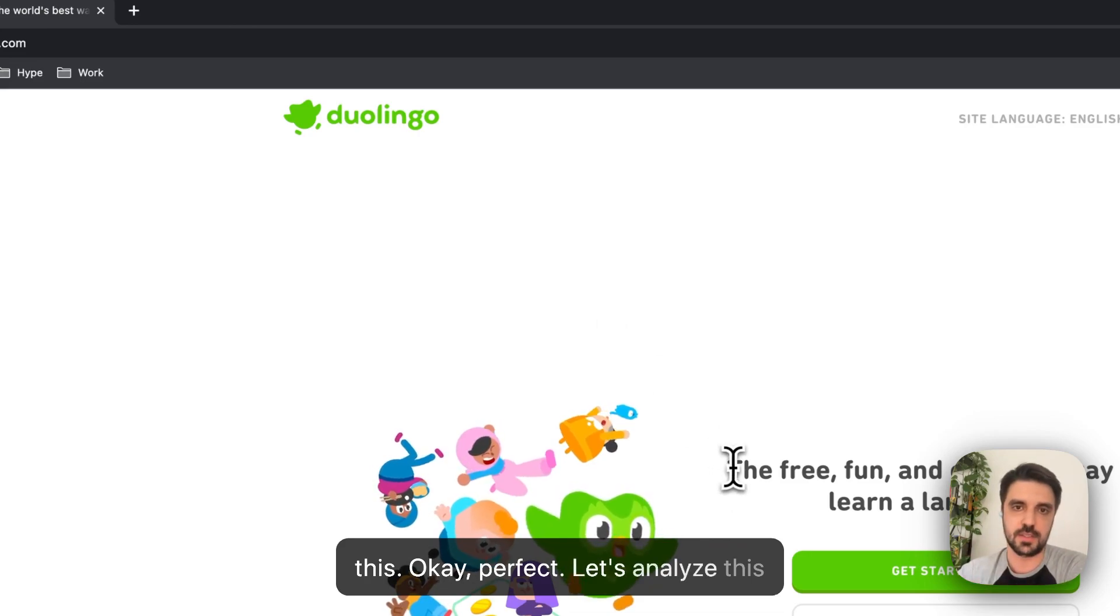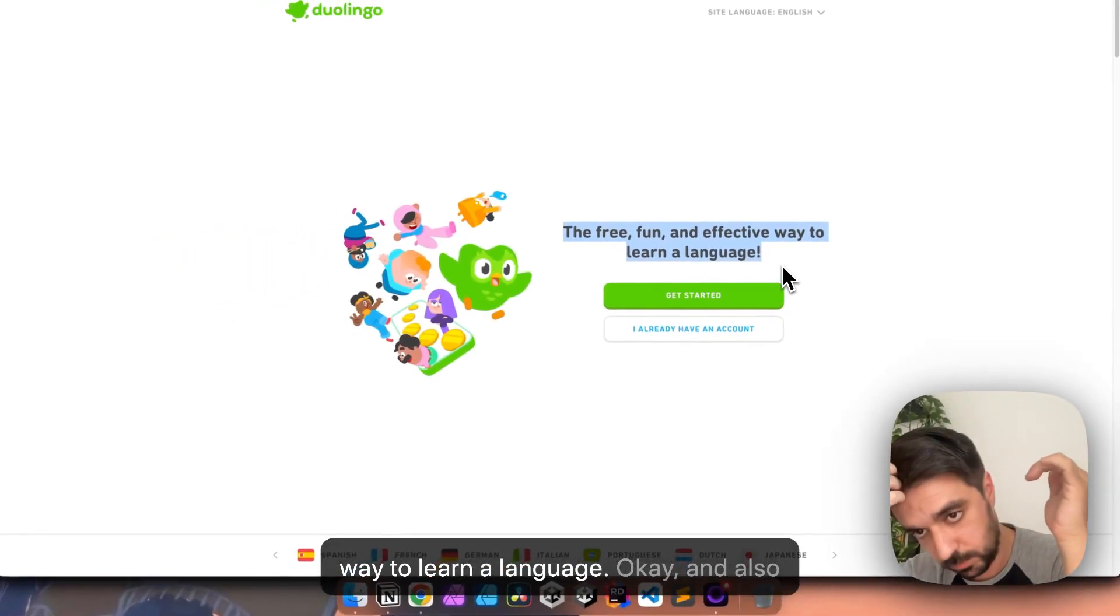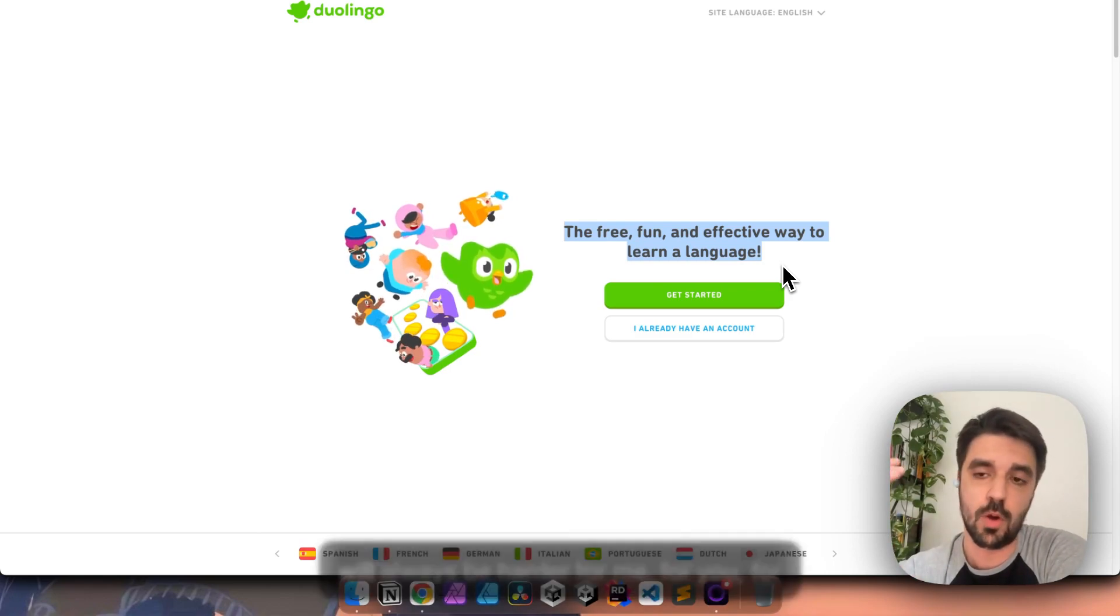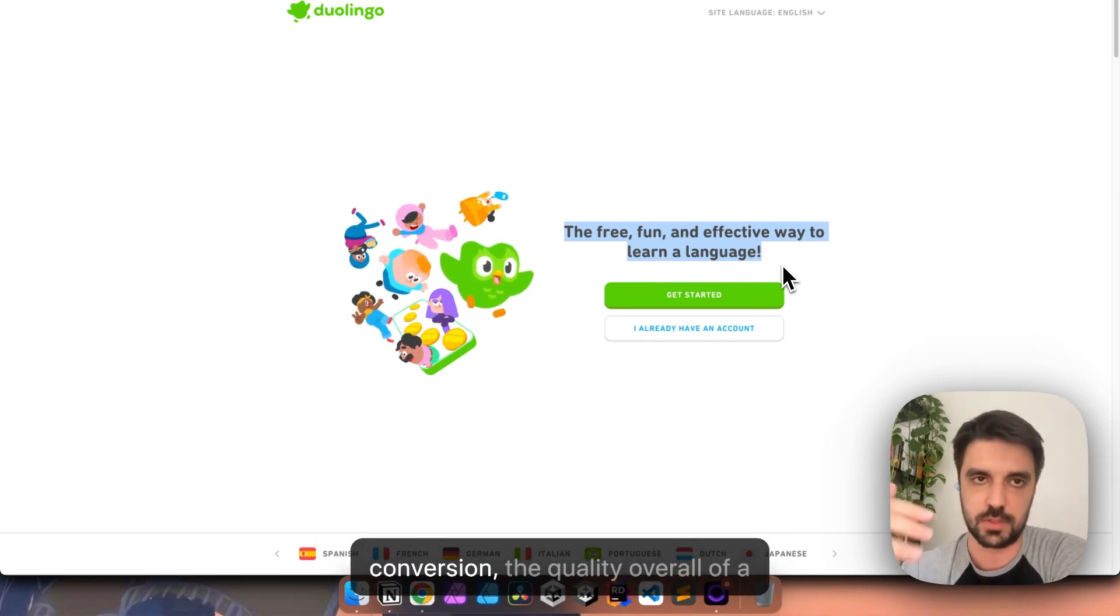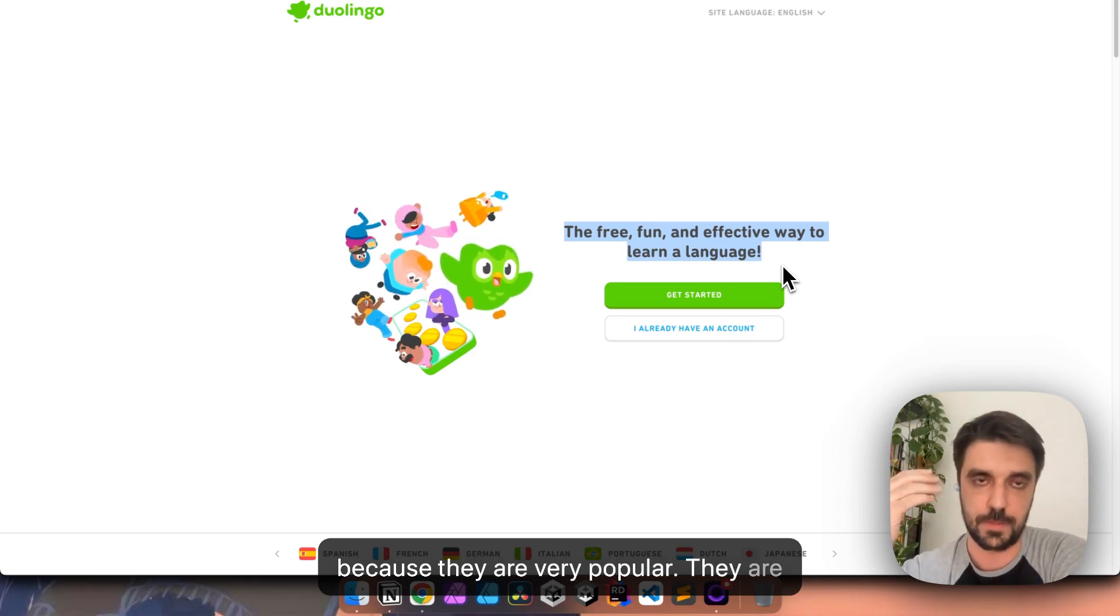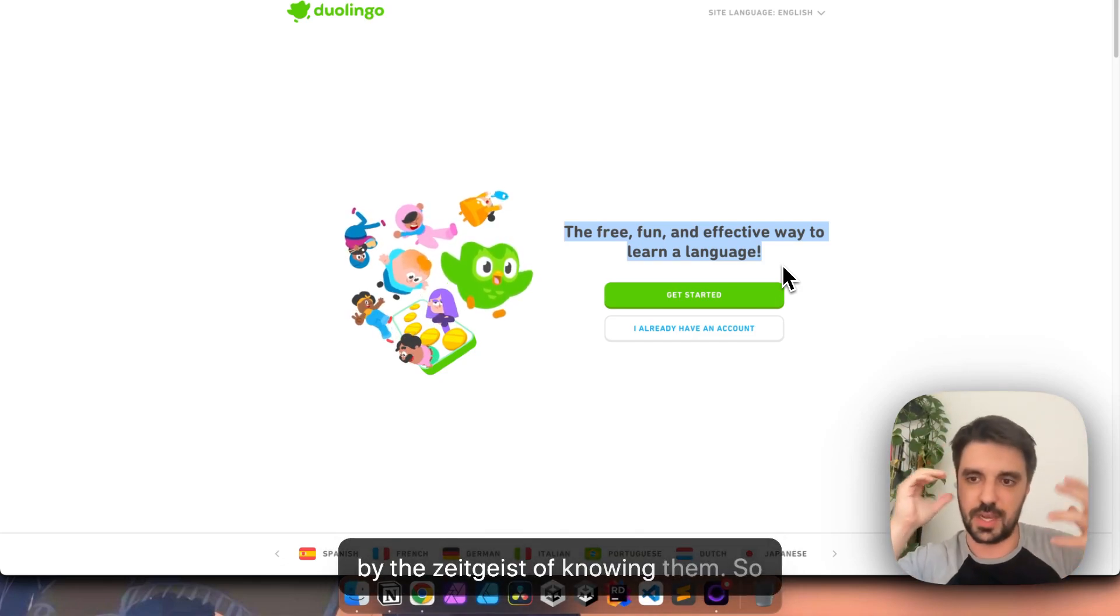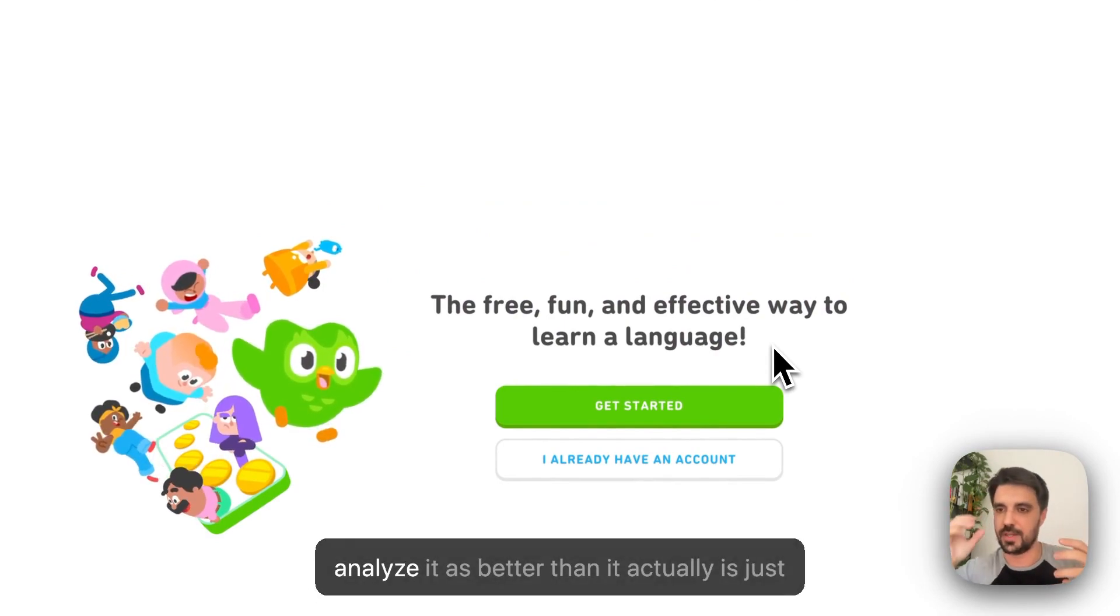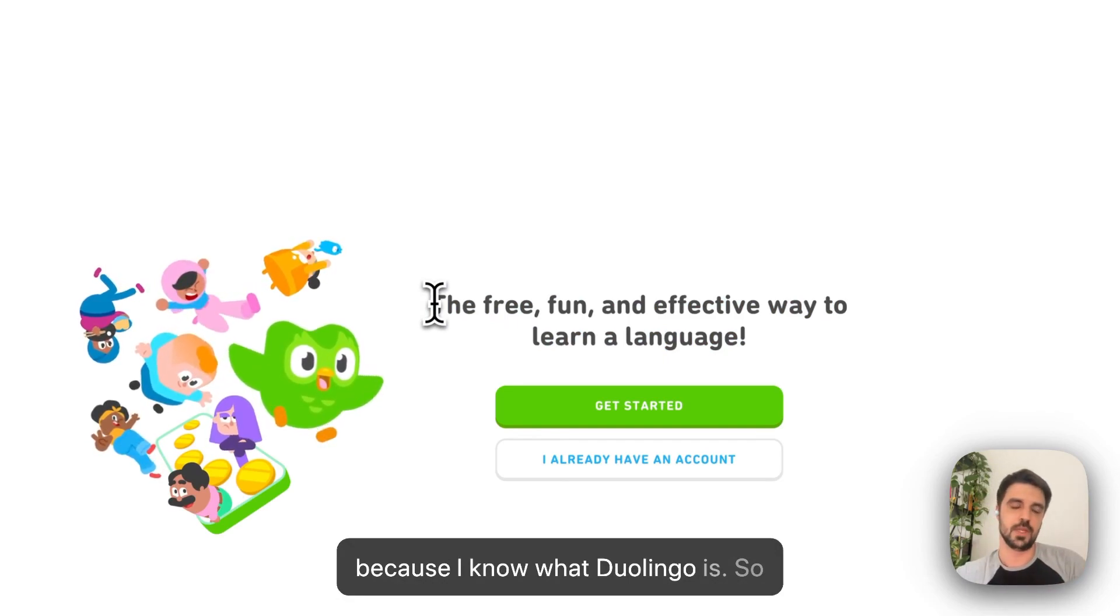Let's analyze this copy here. The free, fun and effective way to learn a language. Okay. And also, parenthesis here before continuing. It will always be harder for me, for you, for everyone to analyze the copy, the conversion, the quality overall of a landing page of a very popular company because they are very popular. So we are always tainted by the zeitgeist of knowing them.